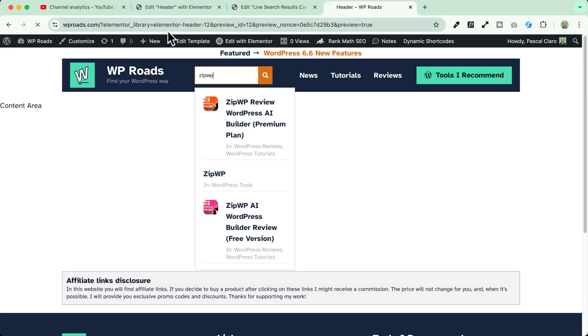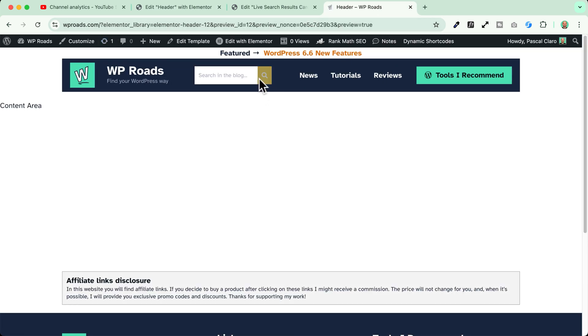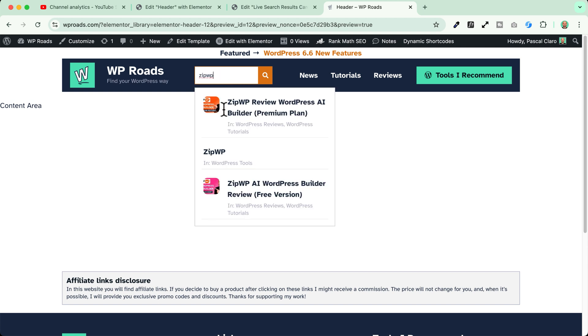Publish. Let's reload the page. And voila! Now it looks beautiful.